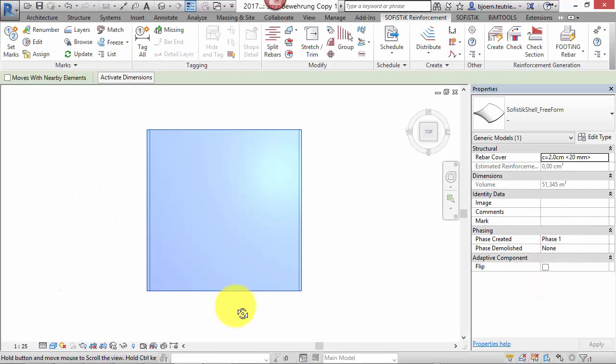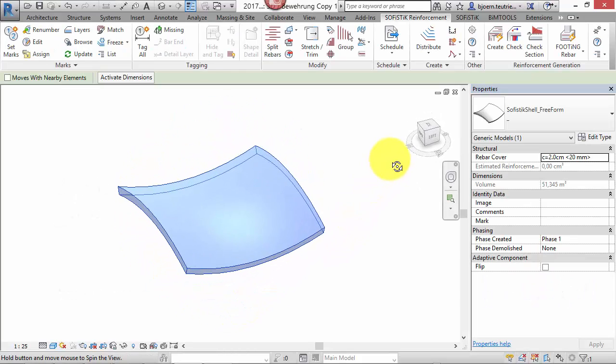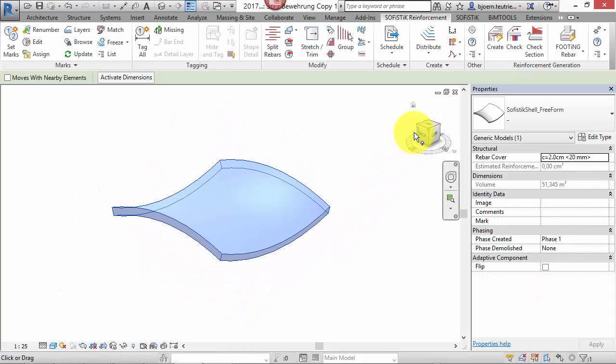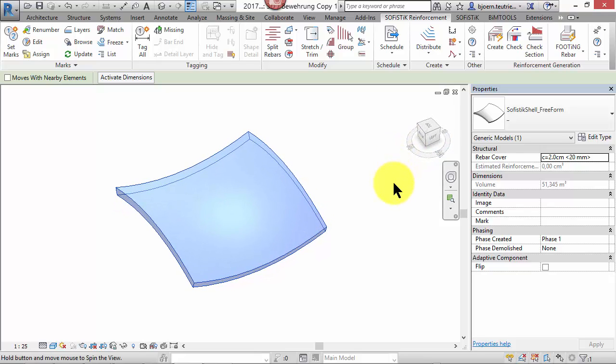Have you ever wanted to be able to reinforce more complex geometries like some shapes for roofs, domes or hyperbolic paraboloids? From now on you are able to do so. Let's have a look at the new technology.